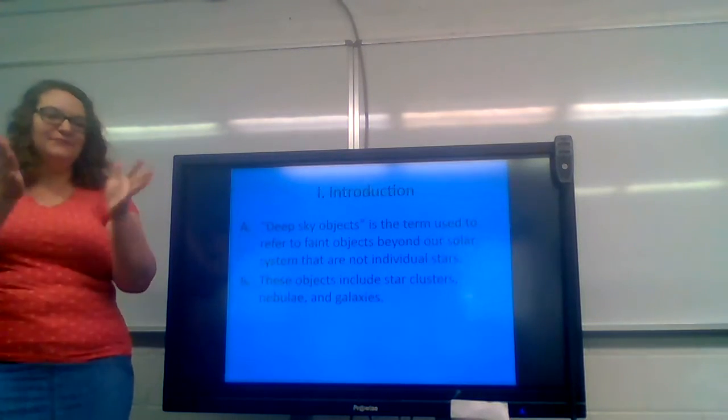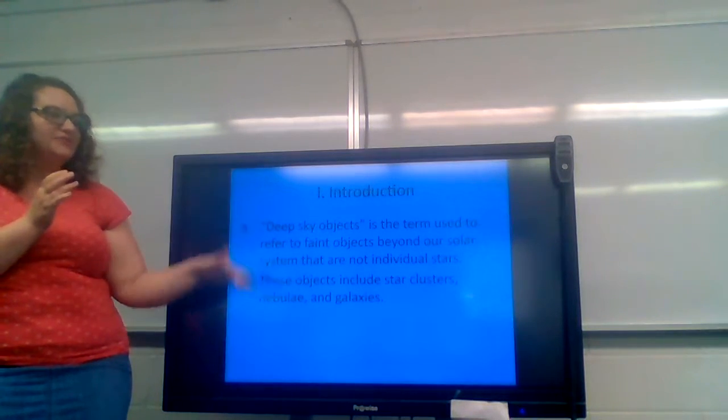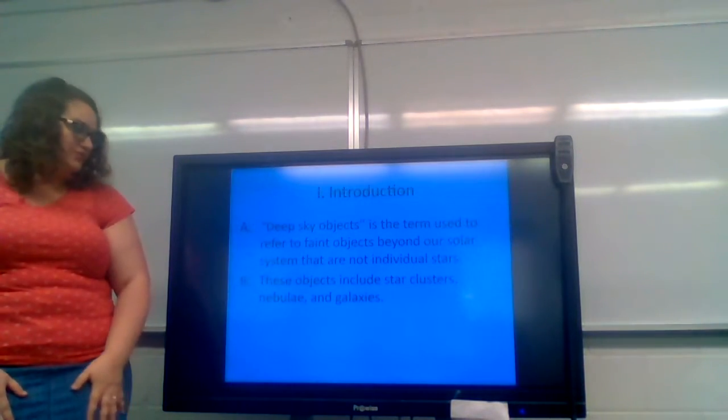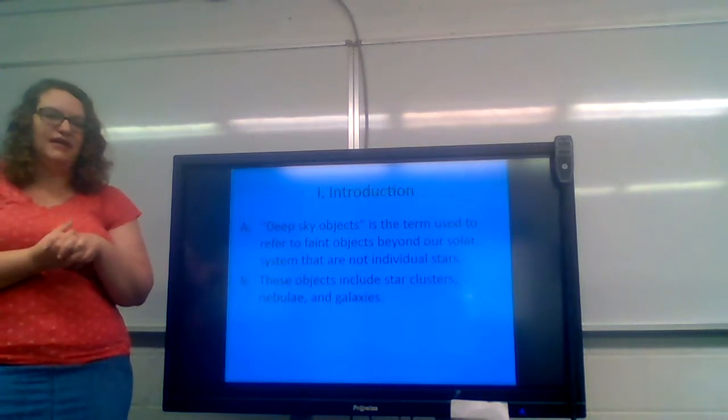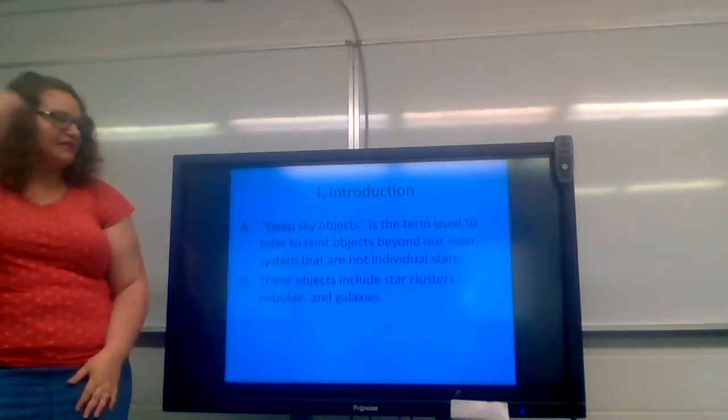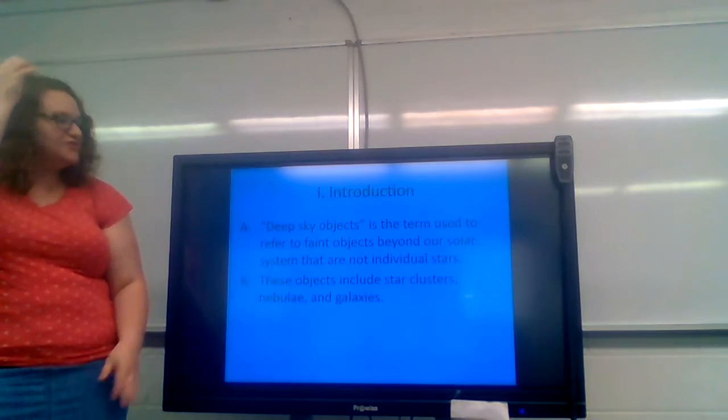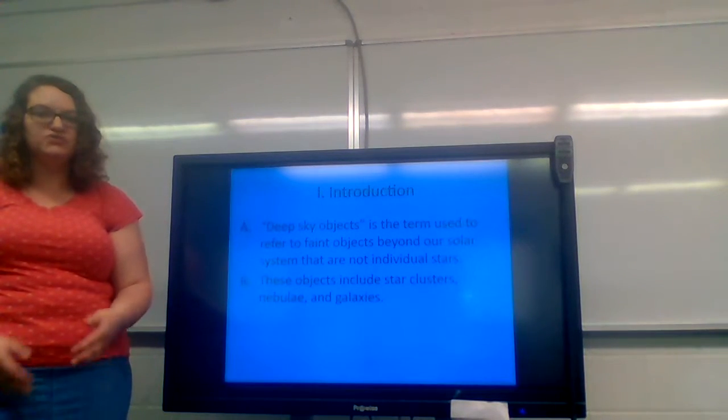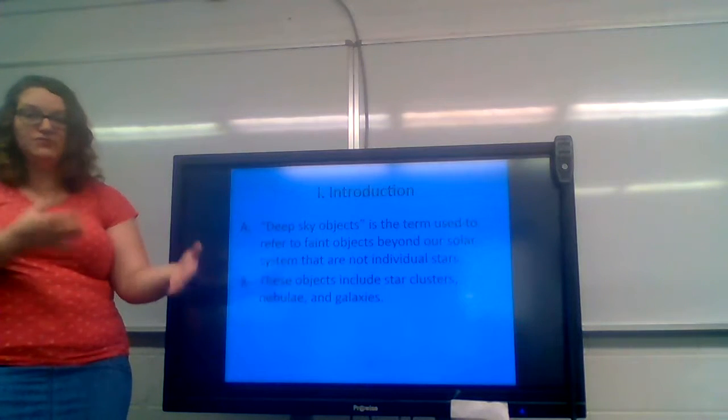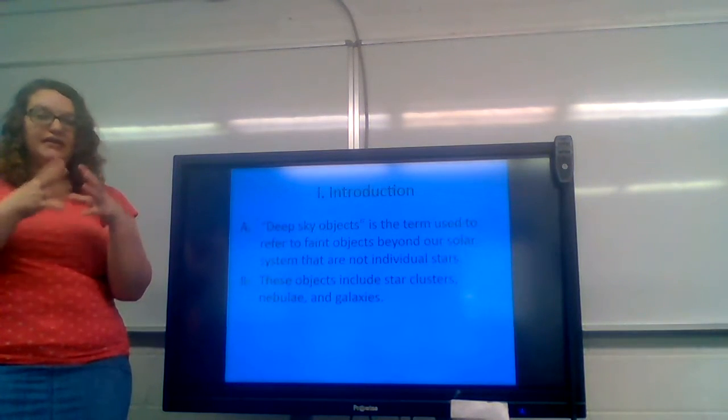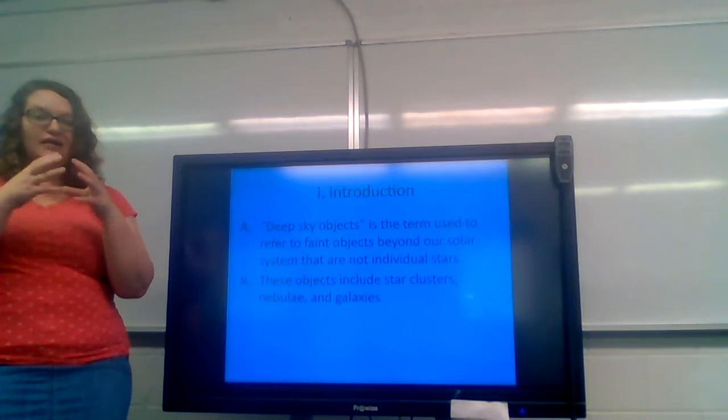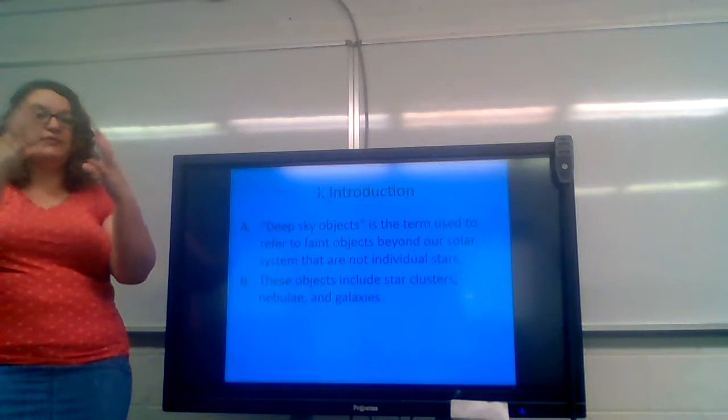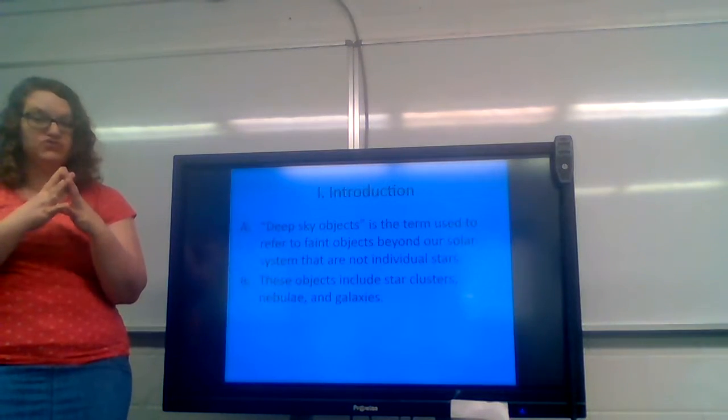Anyway, here we go. We're going to get started with just a basic introduction and then we're going to delve into our first set of topics. Deep sky objects is a term that is used to refer to faint objects beyond our solar system that are not individual stars. We've spent a whole chapter discussing stars and constellations and their individuality. But now we're going to look at things that are not individual stars. Stars might help compose these things or make up these things, but it's not an individual star.